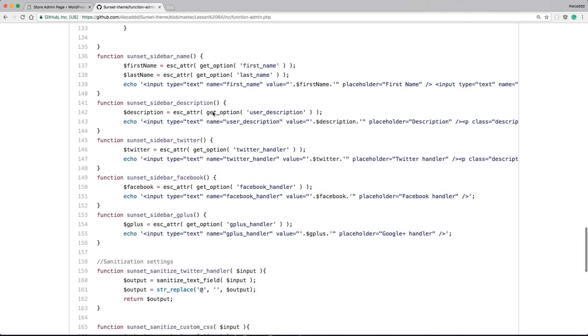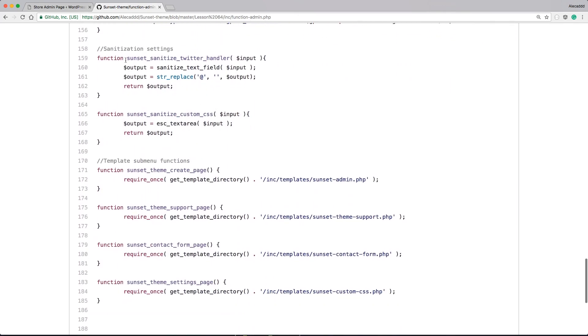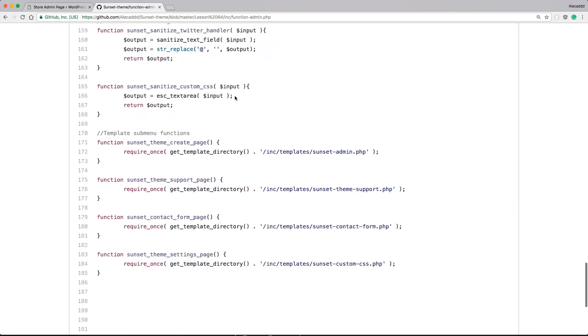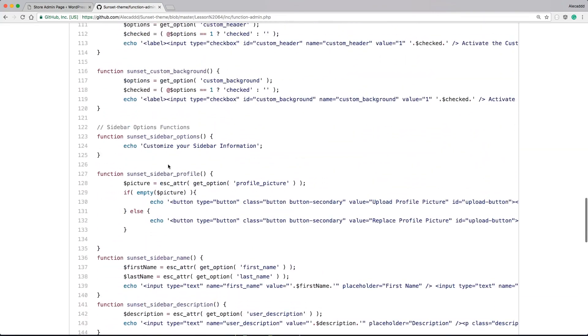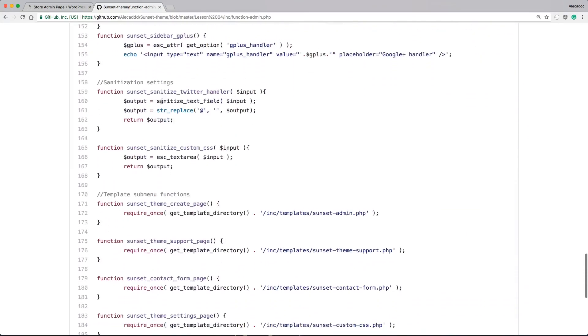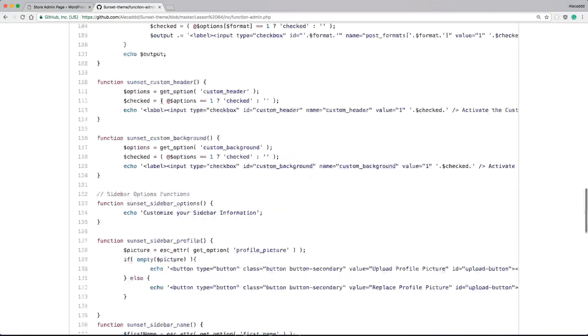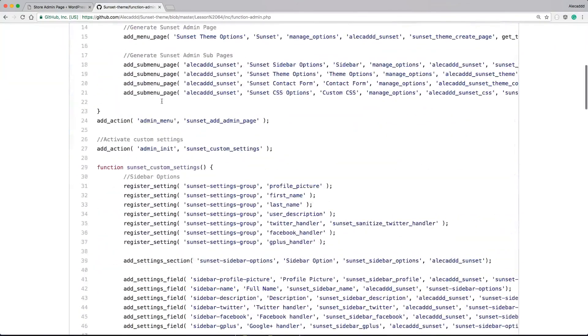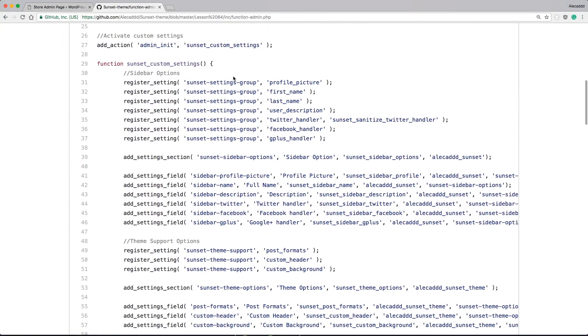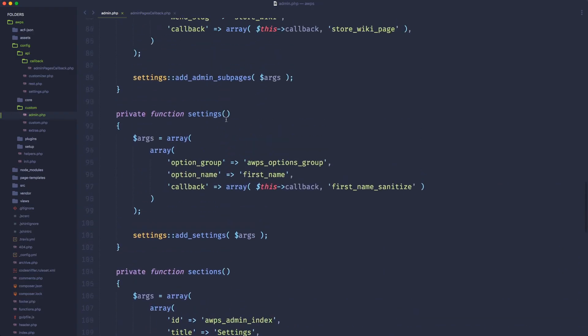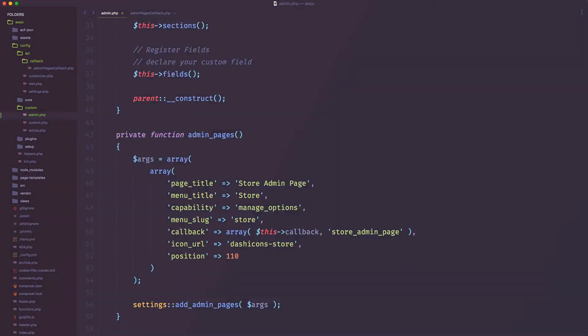Look how gigantic this file was getting for just generating and taking care of few fields, like six fields, seven fields, nothing more. All the sanitization callbacks, or the input callbacks, or the pages callbacks. That was a gigantic file that can really get out of hands super quickly, especially if you have multiple pages with multiple settings and multiple custom fields. This is not doable at all. This approach, in my opinion, is way better. So it's pretty much it for this video.